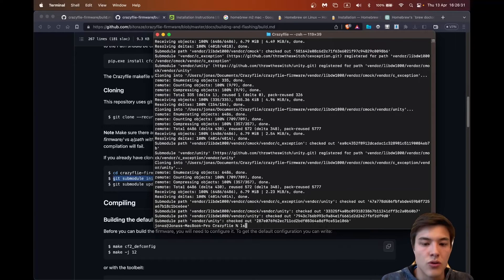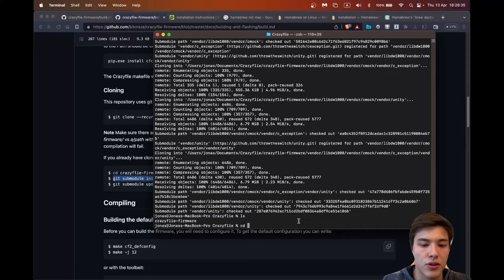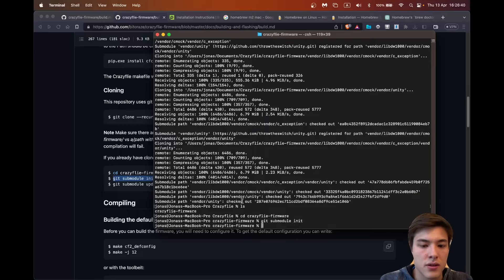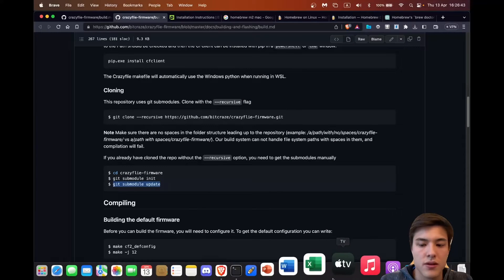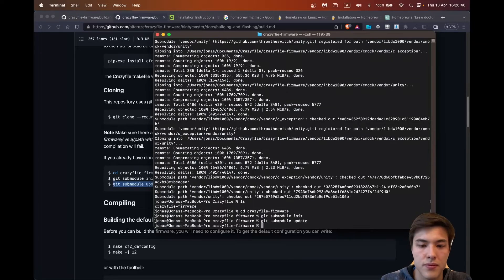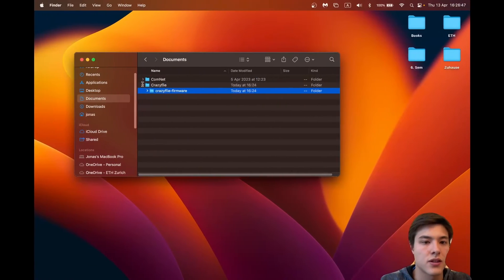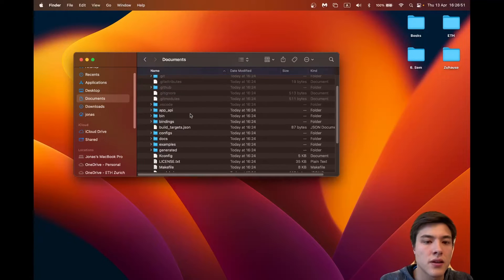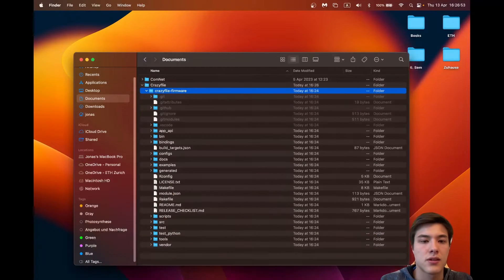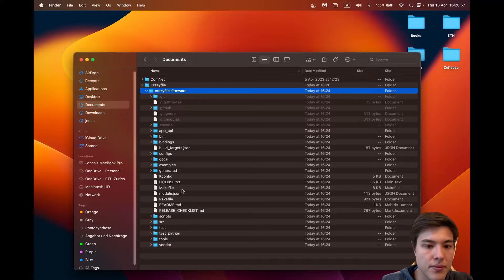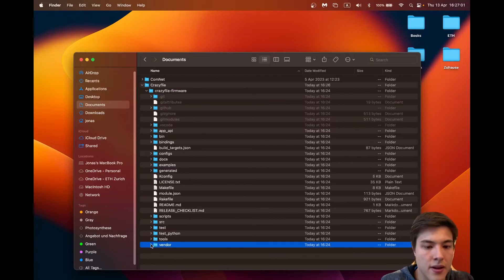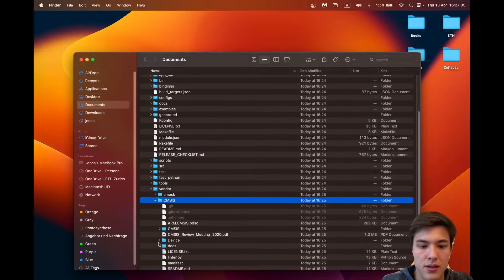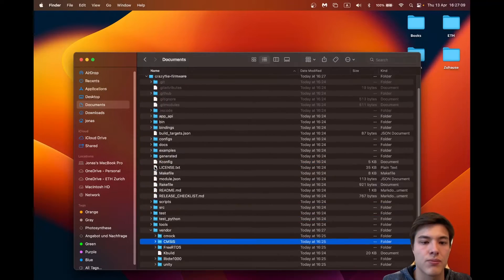So for that we need to go to the Crazyfly firmware folder. Let's see so this is where git downloads it and then vendors this CMSIS. Seems like everything should be fine.